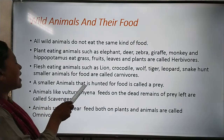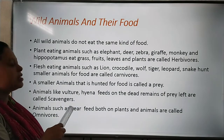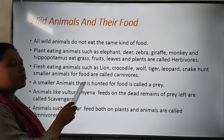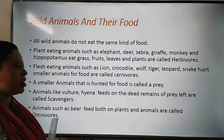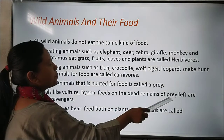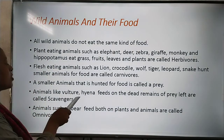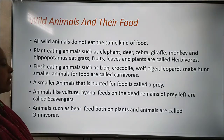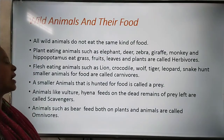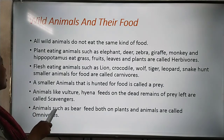A smaller animal that is hunted for food is called prey. Animals like vulture and hyena feed on the dead remains of prey left by other animals — these are called scavengers. They eat the remains of other dead animals.